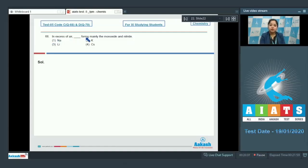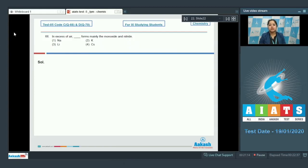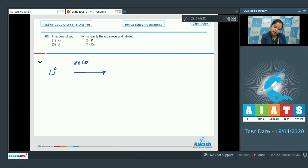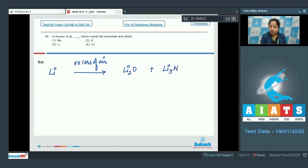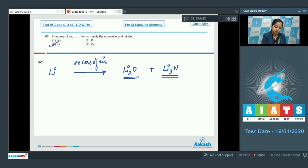In this question we have to identify which among the following — Na, potassium, lithium, or cesium — when reacted with excess of air forms mainly the monoxide and the nitride. It is very clear that lithium in excess of air gives monoxide and nitride: Li₂O plus Li₃N, which is lithium monoxide and lithium nitride. So the correct answer is option number three.